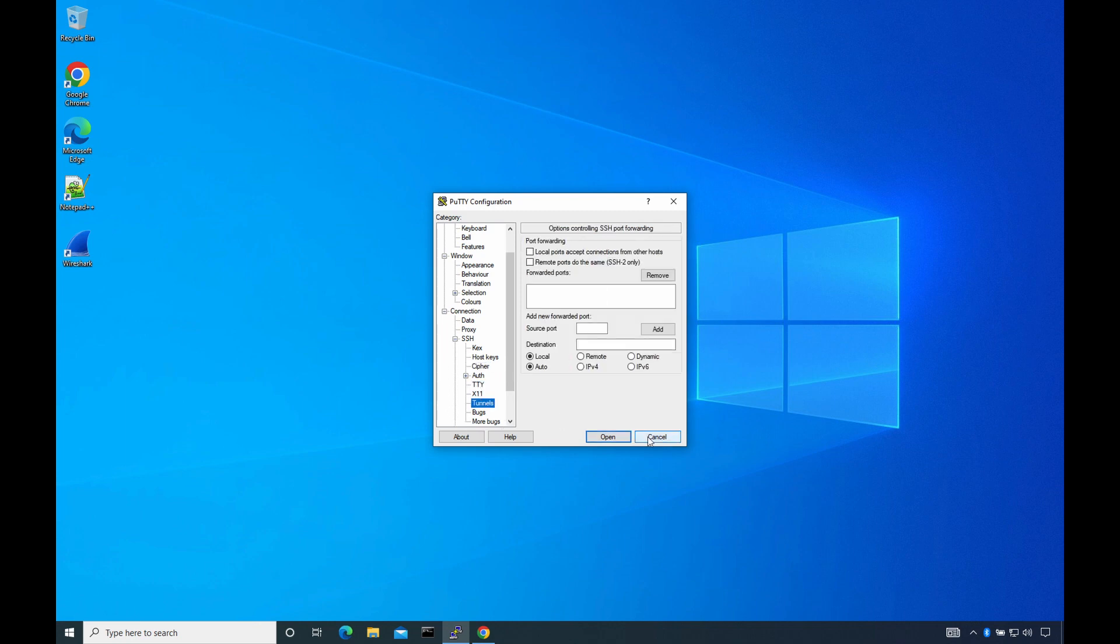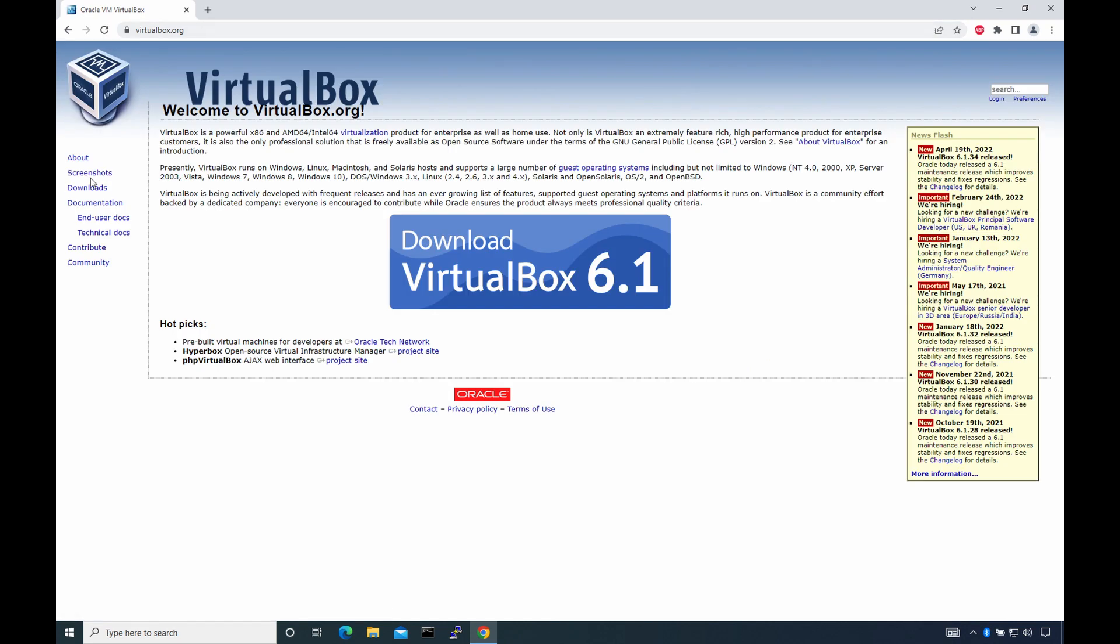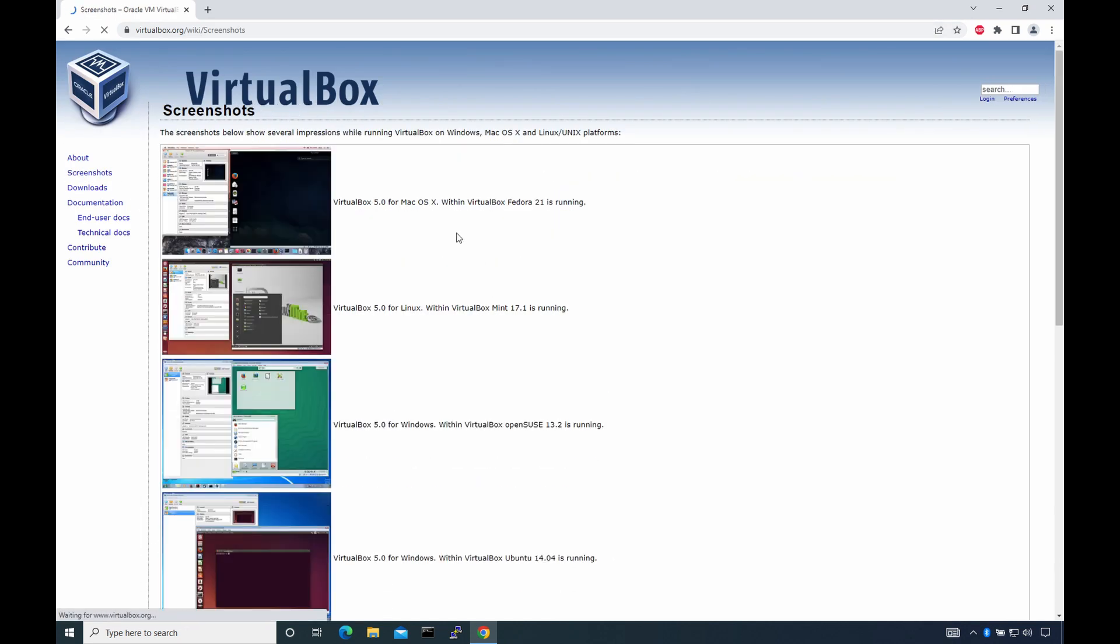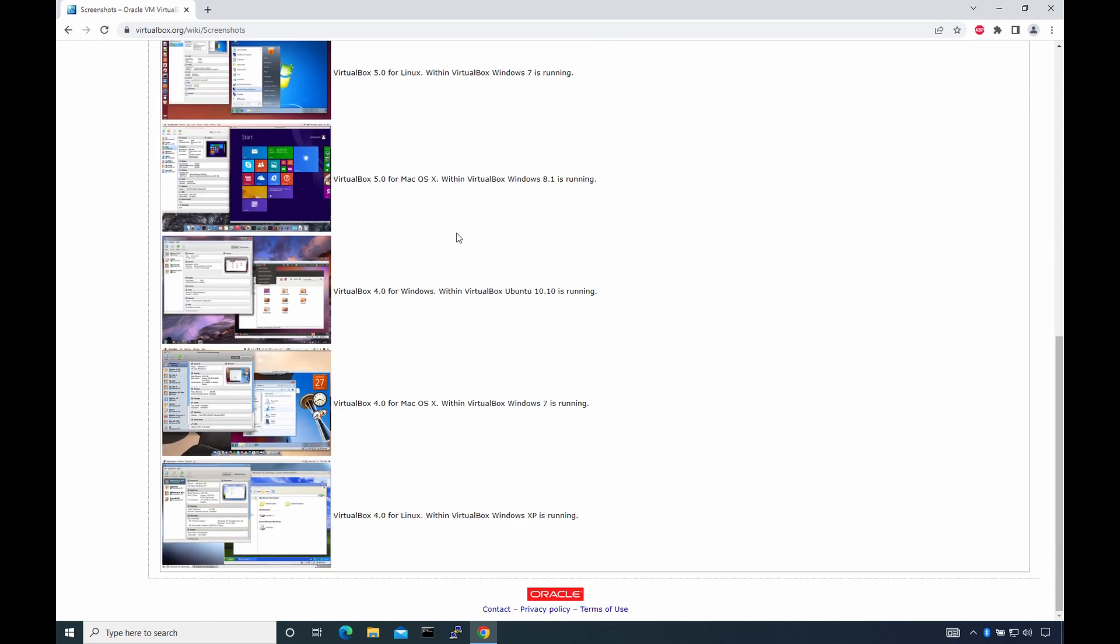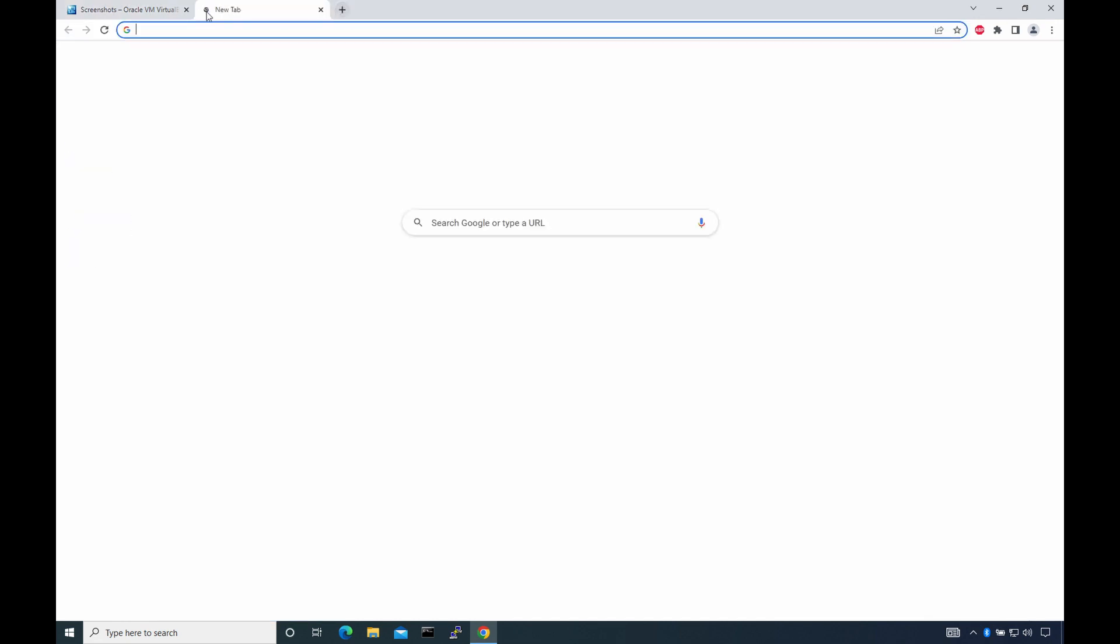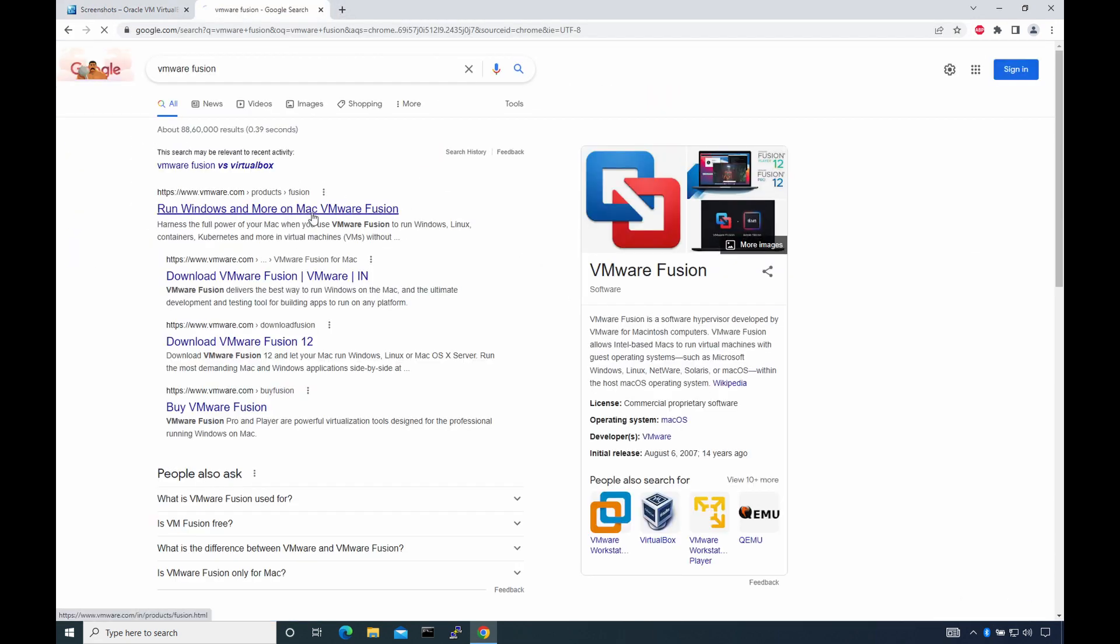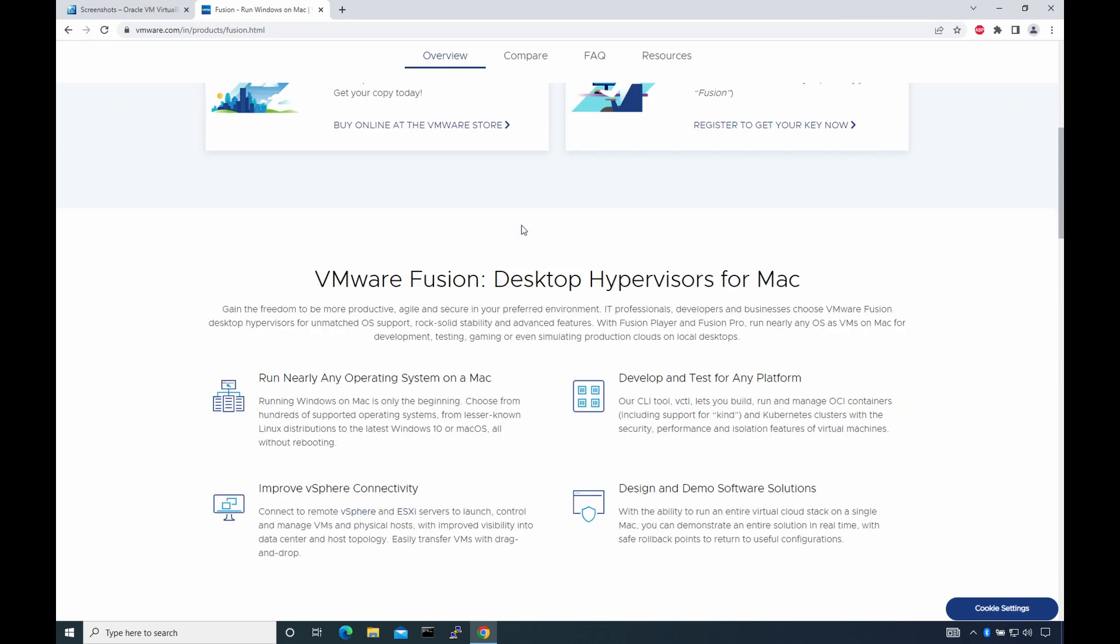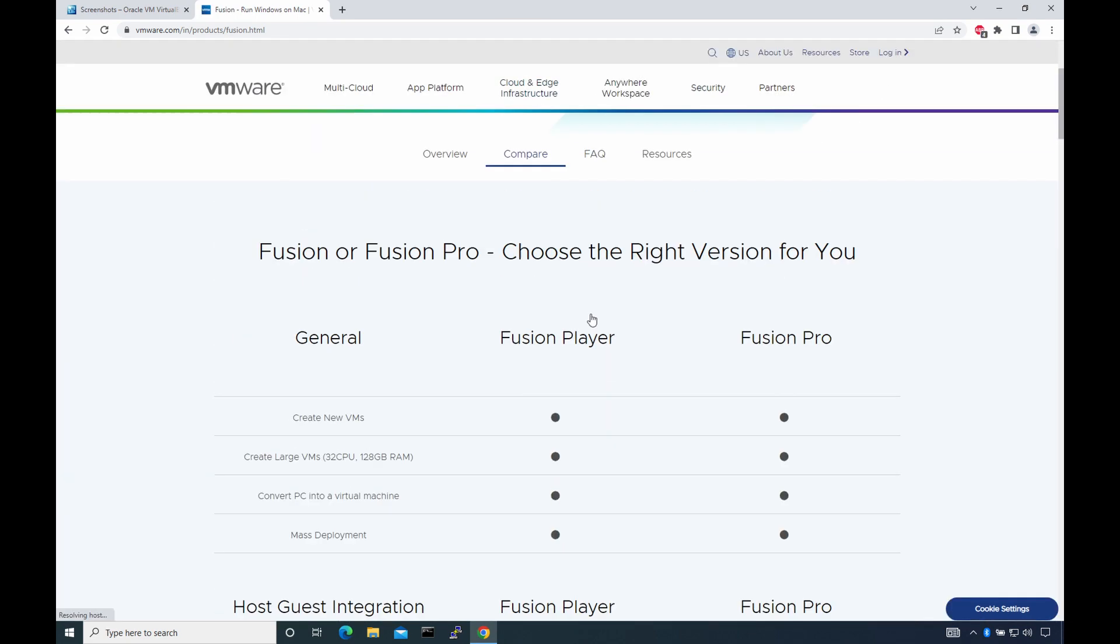Number 3: a lab environment. I believe any network engineer, aspiring or working, should build a small lab environment that can be used for testing or validating. It could be as simple as installing a hypervisor like VirtualBox or VMware Fusion on your PC, or using dedicated tools for network simulation such as GNS3, EVE-NG, or Cisco CML.